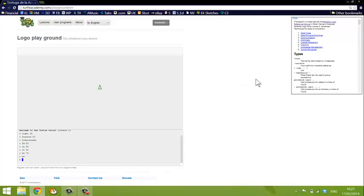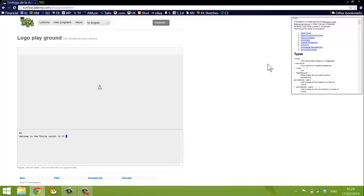You can also type the commands in a sequence. Now this is the first important feature of pretty much any programming language. You can do a sequence of commands, a sequence of instructions for the computer and the computer will carry them out one after the other. So if I type FD 50, RT 90,